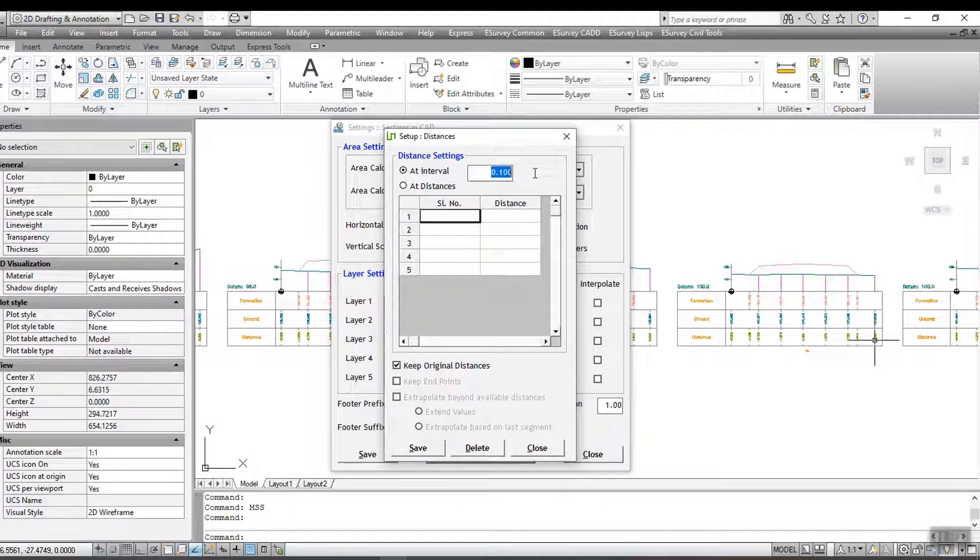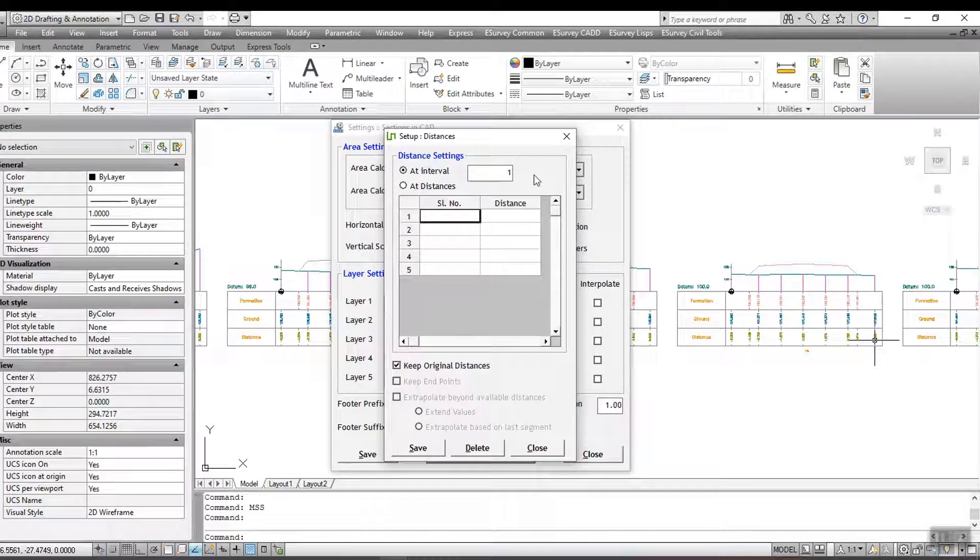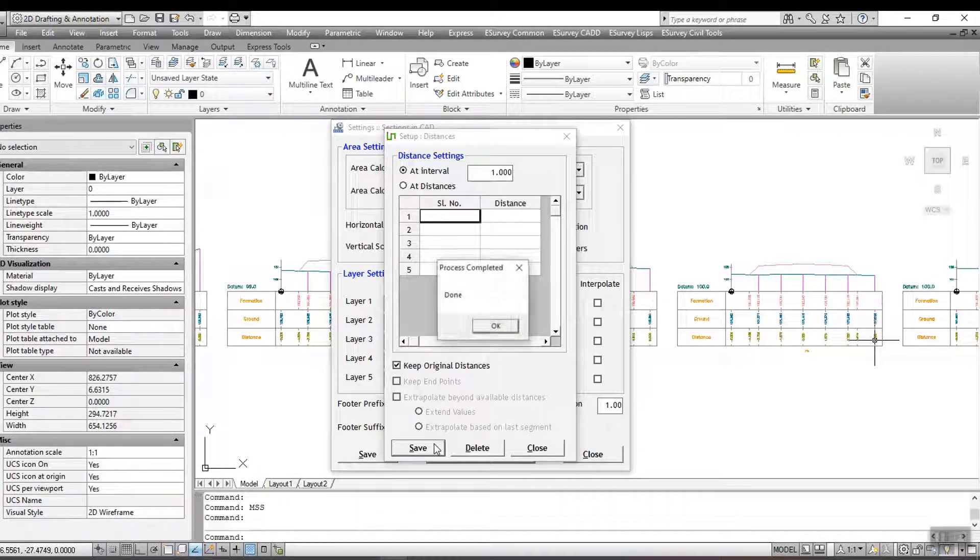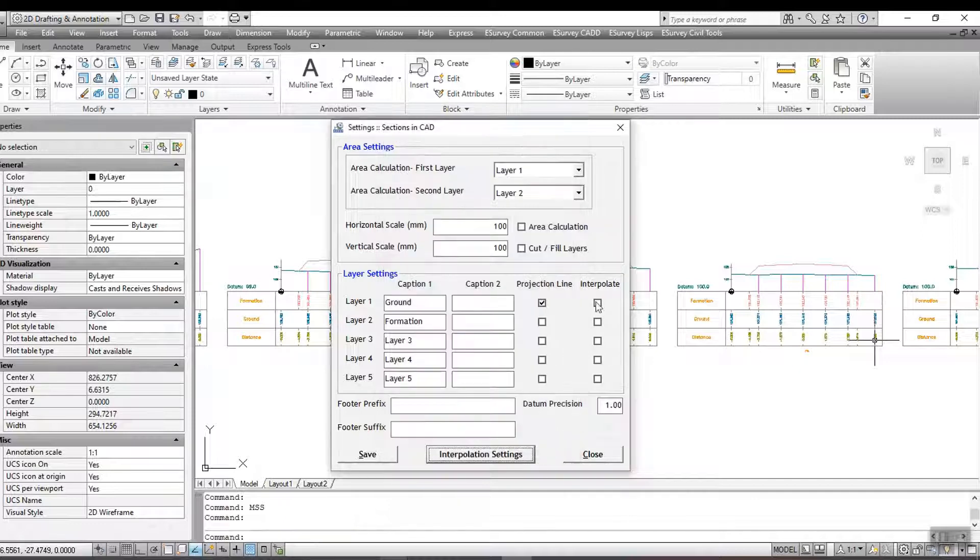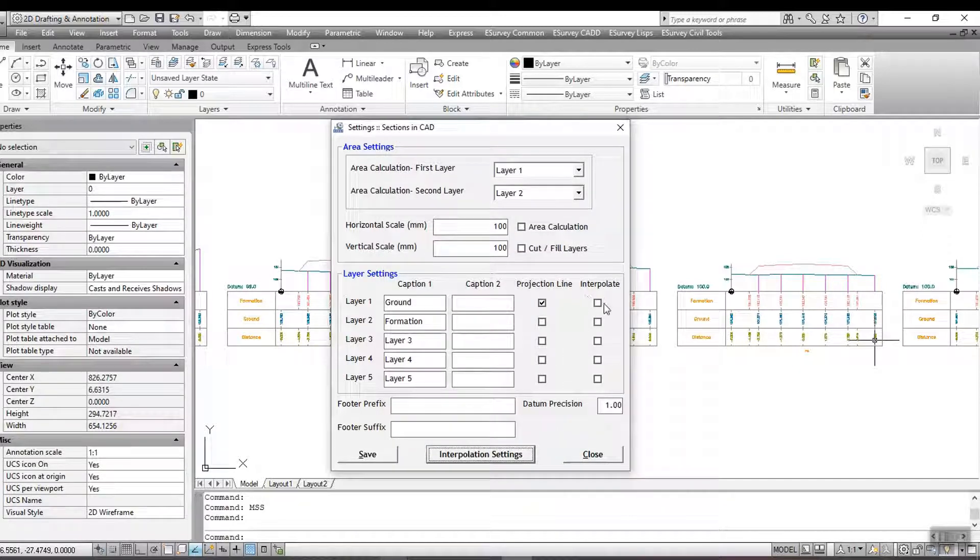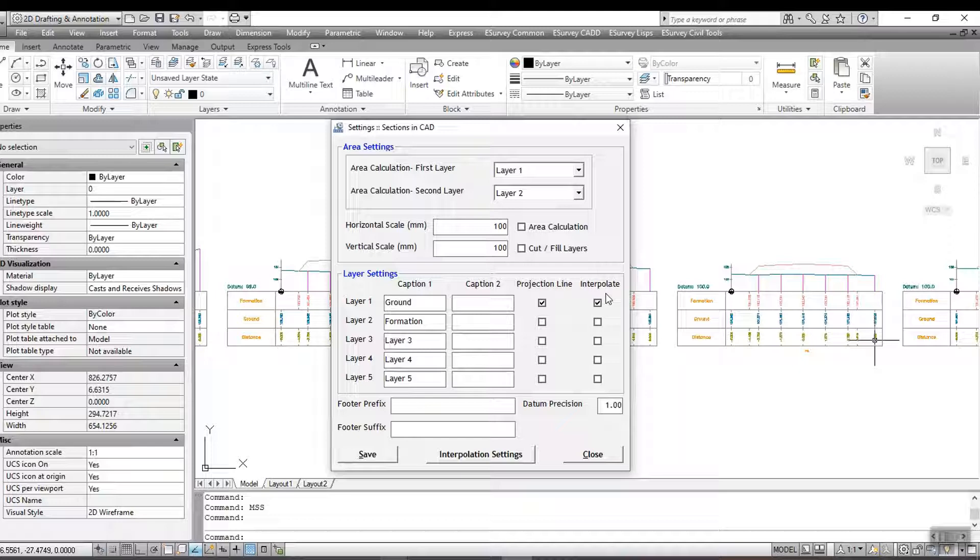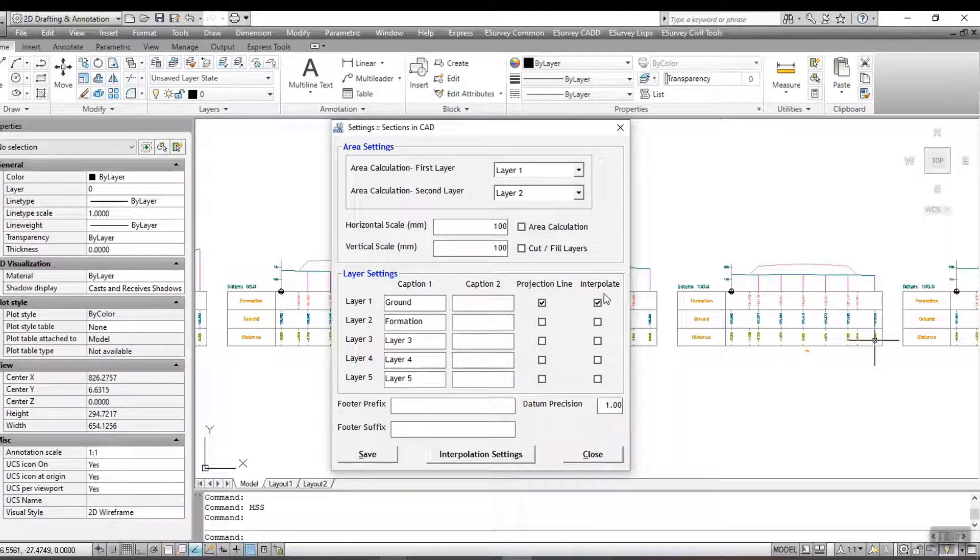select Add Interval and specify 1 as the value and save the setting. Enable Interpolate checkbox for the layer corresponding to spot level layer. If your spot levels are in layer 1 and if you want to interpolate that, then you should enable Interpolate option for layer 1.